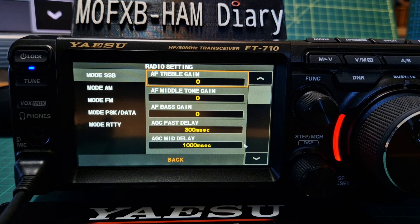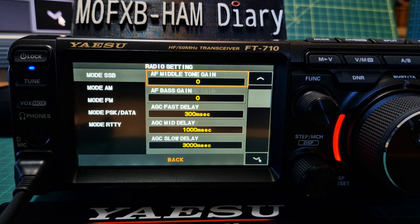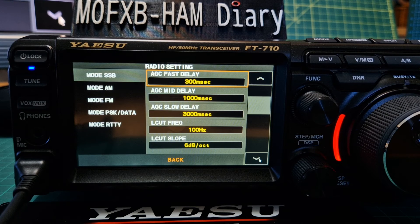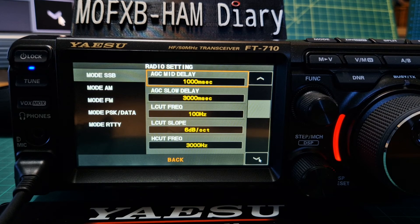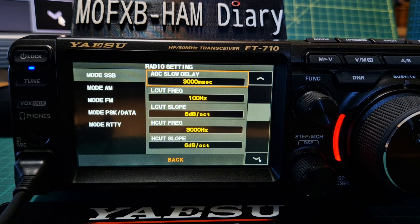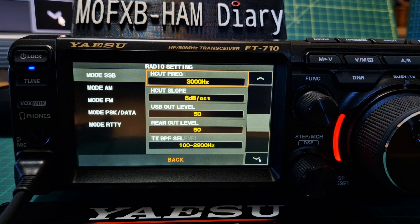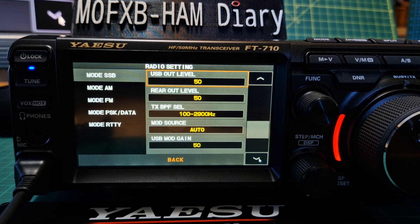You've got AF Middle Tone Gain, Bass Gain, Fast Delay, AGC Mid Delay, AGC Slow Delay, Low Cut Frequency Slope, High Cut Frequency Slope, USB Out Level, and so on.